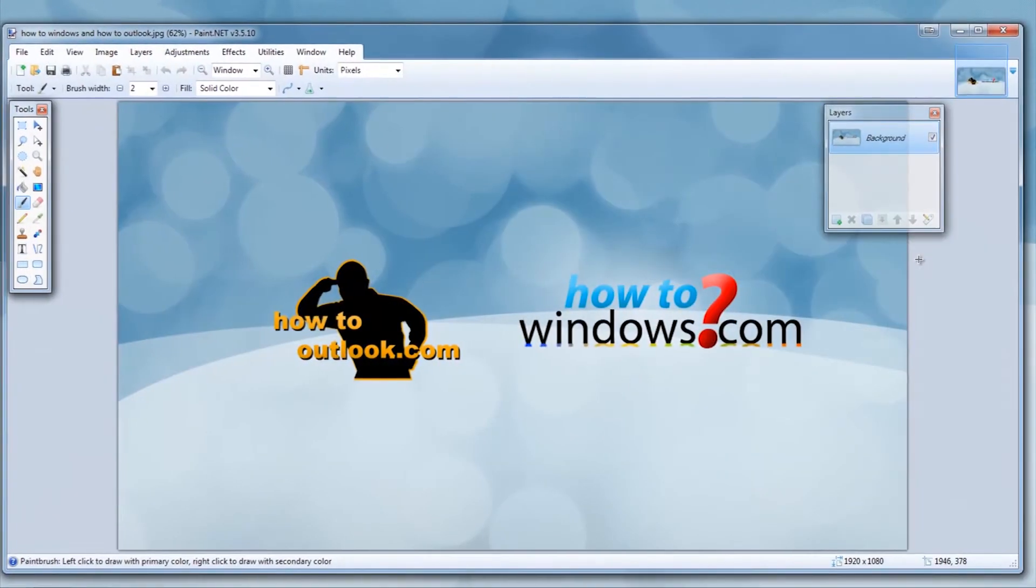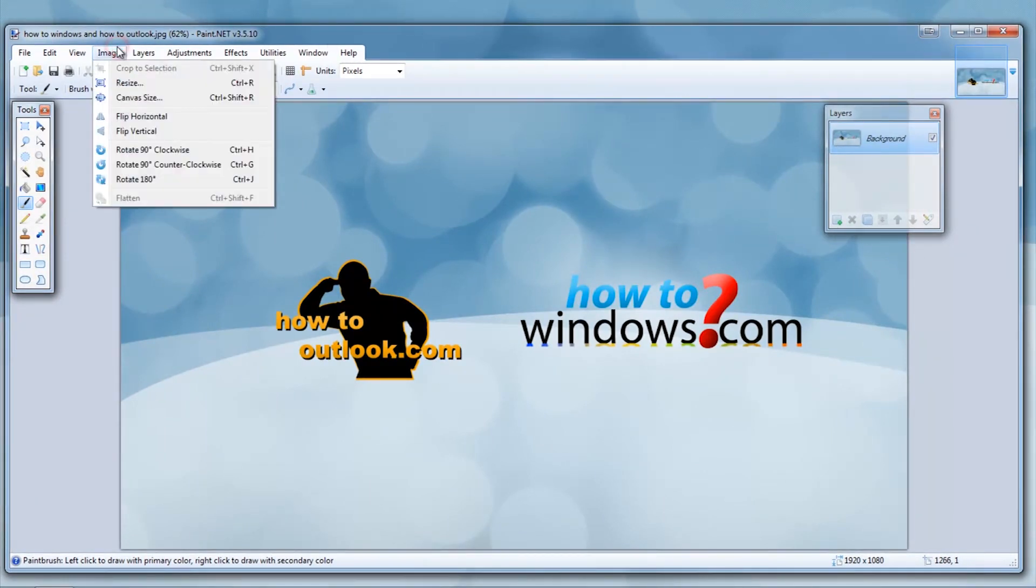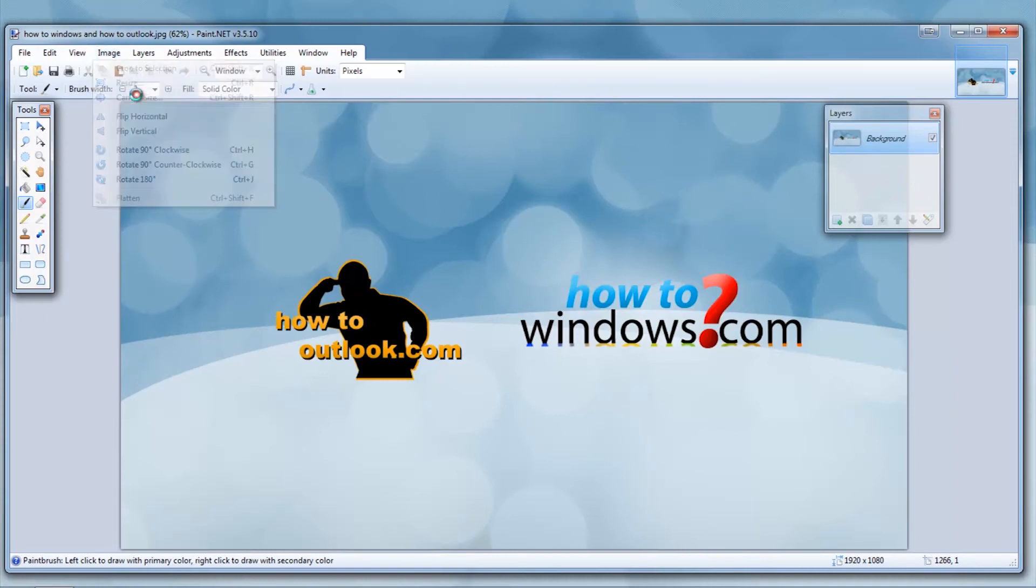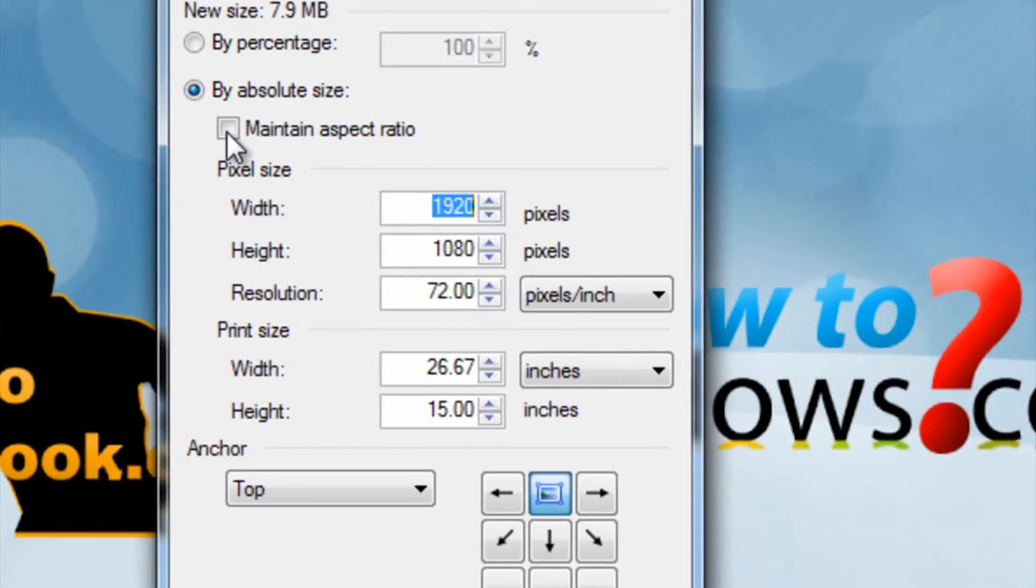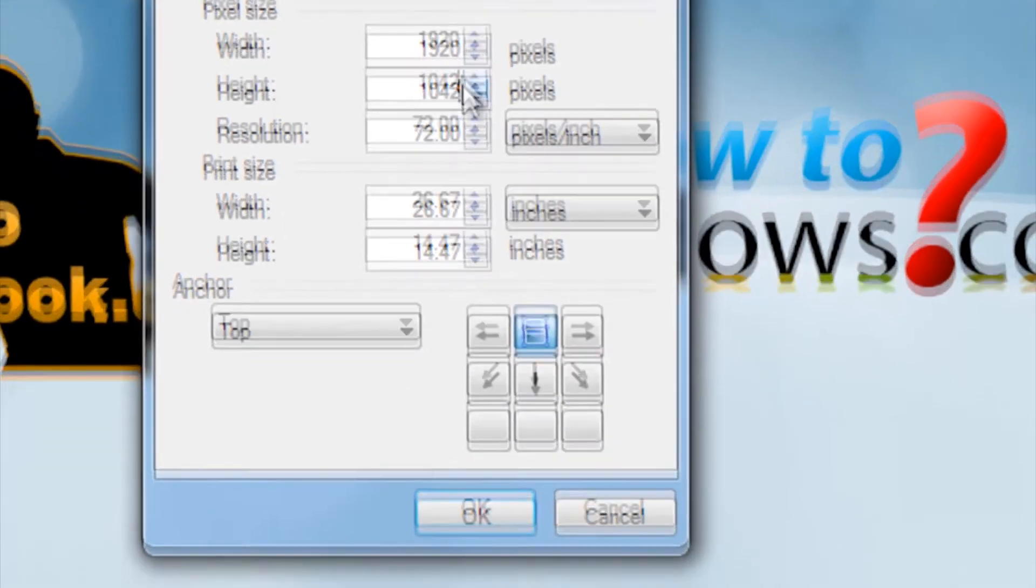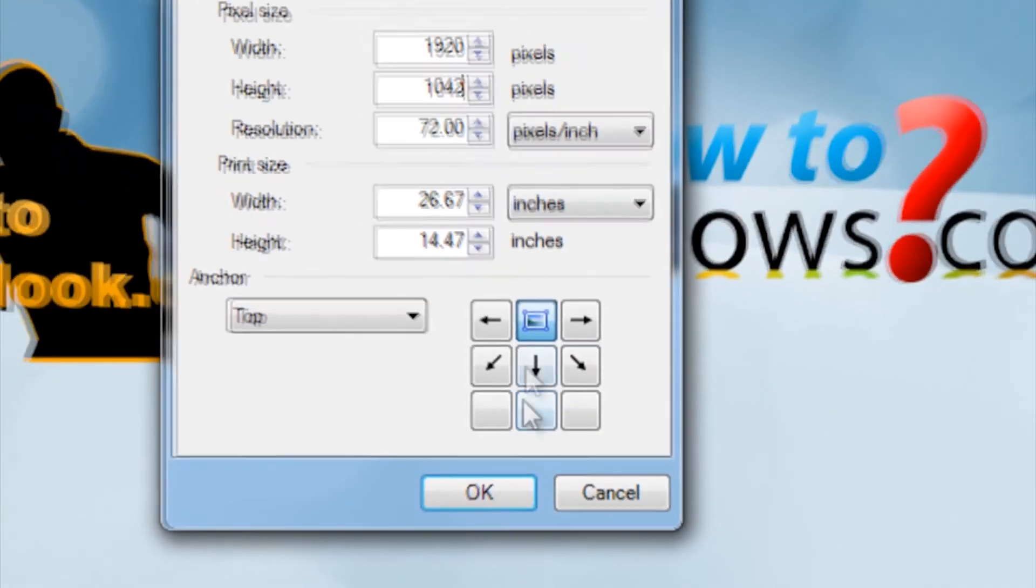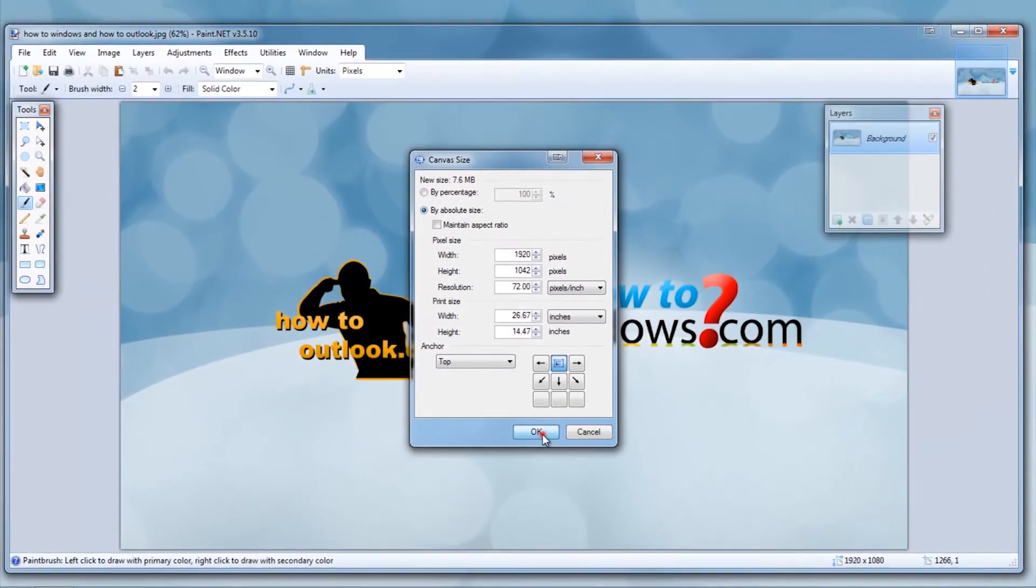Now go to the top and select image, then click canvas size. Normally the taskbar is 39 or 38 pixels high. Subtract that from the lower of the numbers or where it says height. Then make sure to click the top middle box and then press OK.